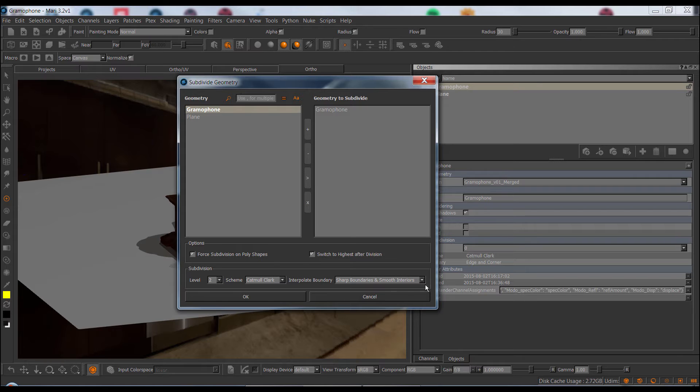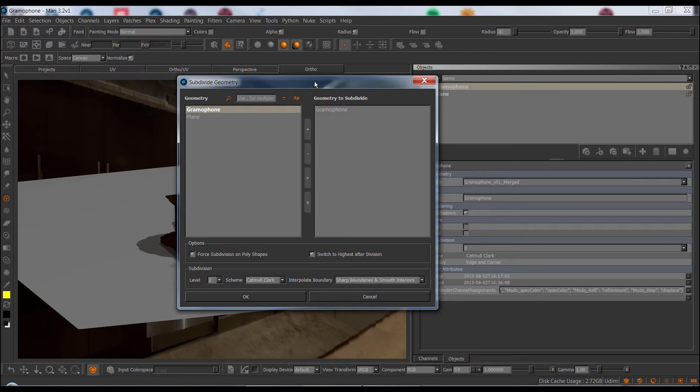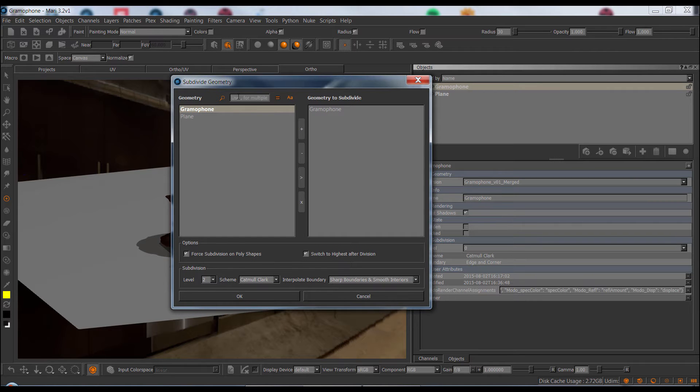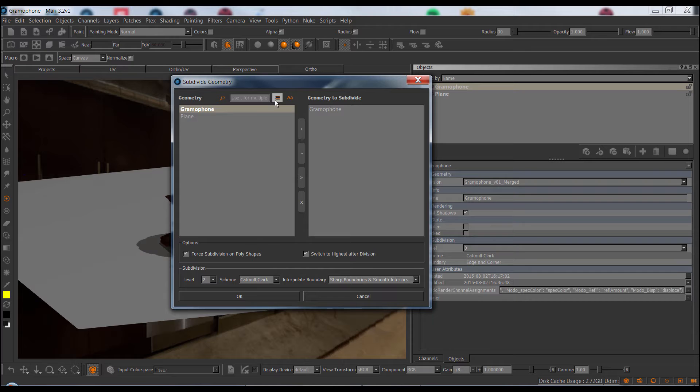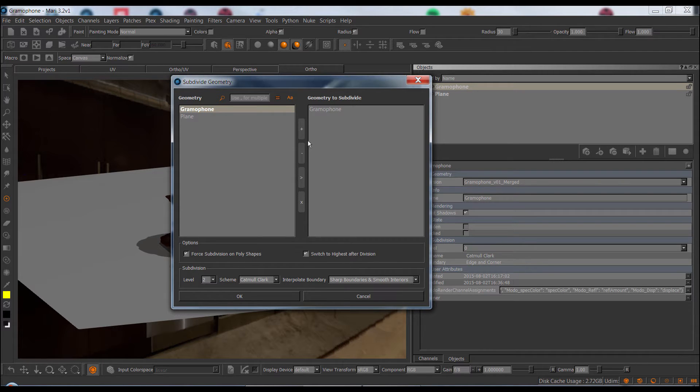The dialog follows the familiar scheme of the Mari Extension Pack dialogs since Mari Extension Pack 4. So we have the filtering at the top, you can invert the filtering, case sensitivity, and all the usual buttons of add an object, add all objects, etc.